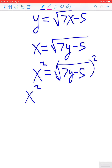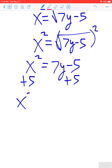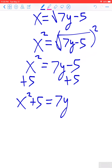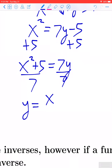To isolate y, square both sides to get rid of the square root. This gives x squared equals 7y minus 5. We're solving for y, so add 5 to both sides to get x squared plus 5 equals 7y. Then divide both sides by 7.